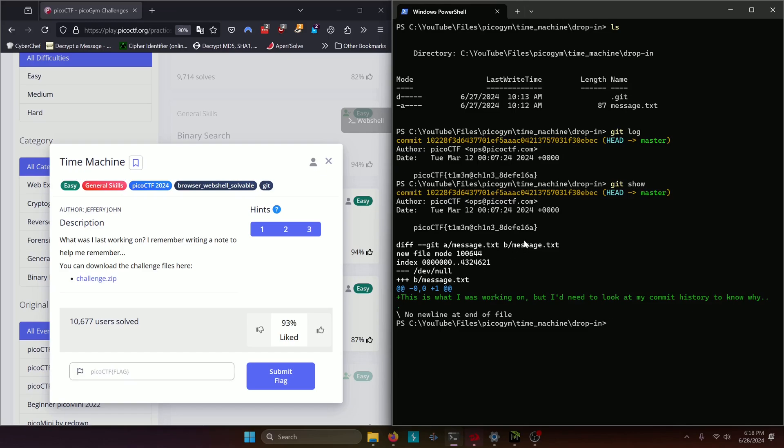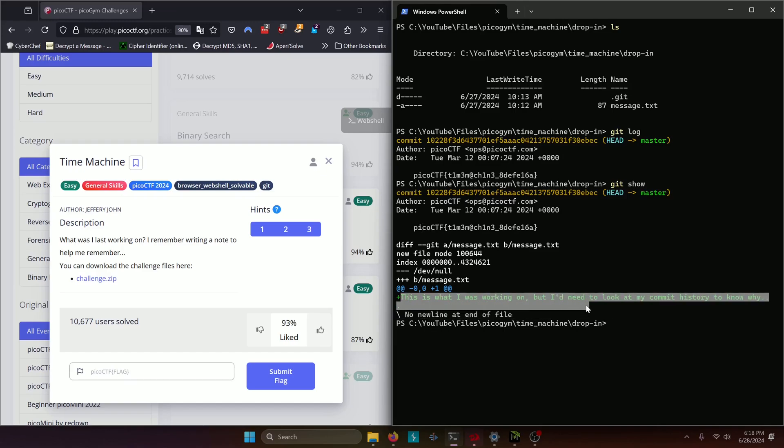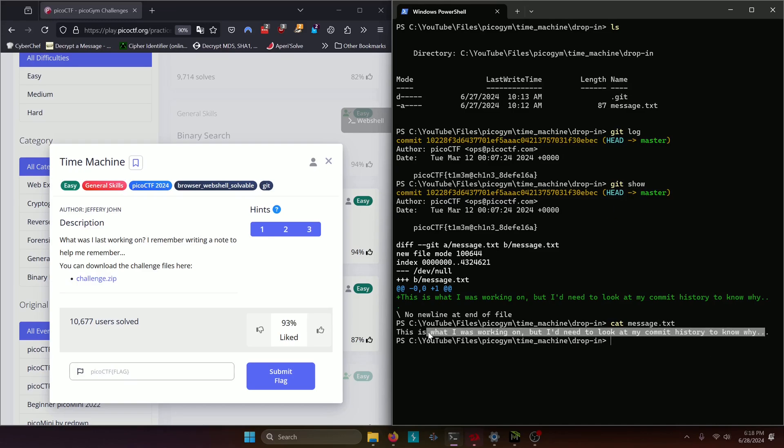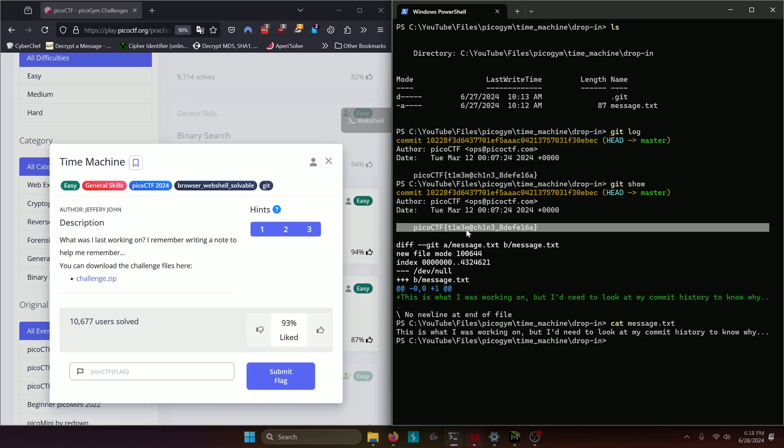So we know what our flag is and we can see what this file was beforehand and after it was changed from the flag to be 'this is what I was working on but I need to look at my commit history to know why.' If we had actually navigated through those files and looked at message.txt or we can just cat the current message.txt out right now, we'll actually see that that's the message there is now. So before this message was in that file the flag had actually been committed as the original message that was in message.txt.